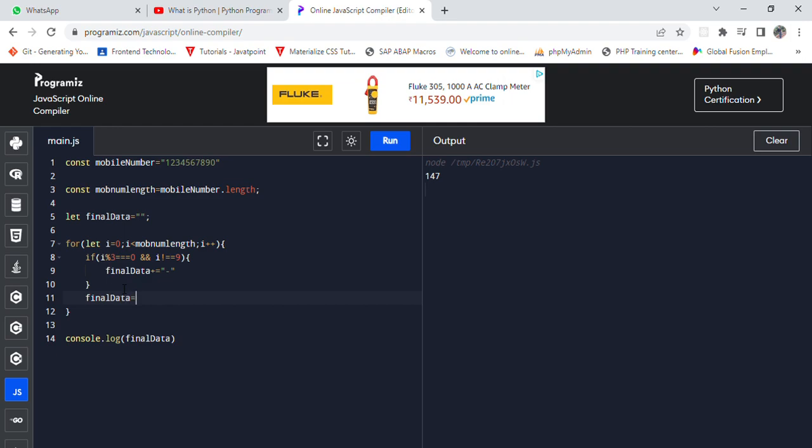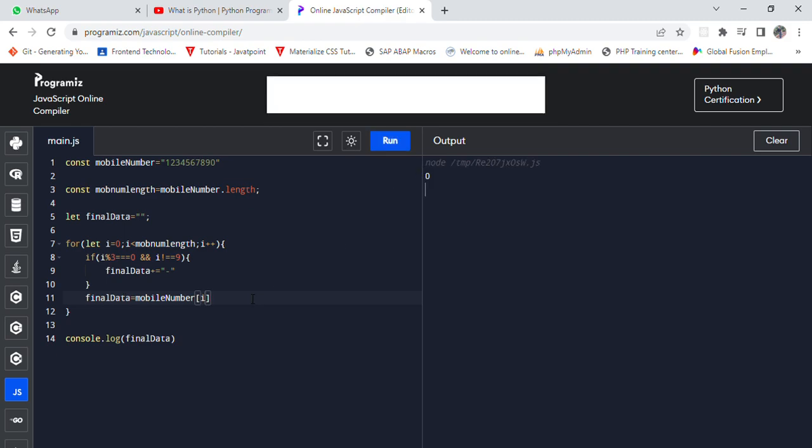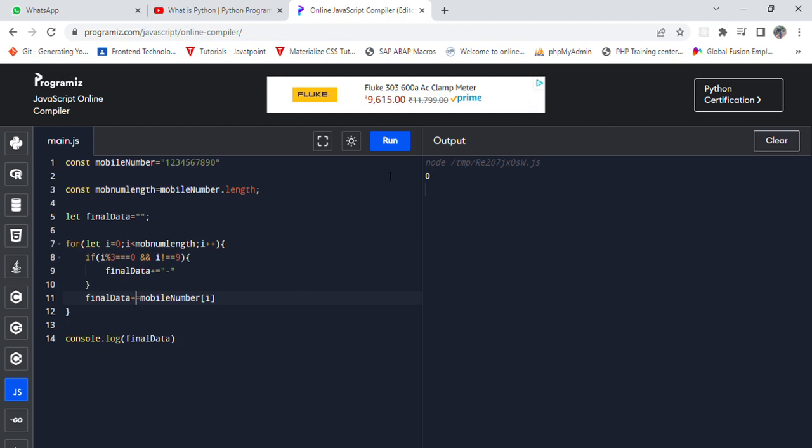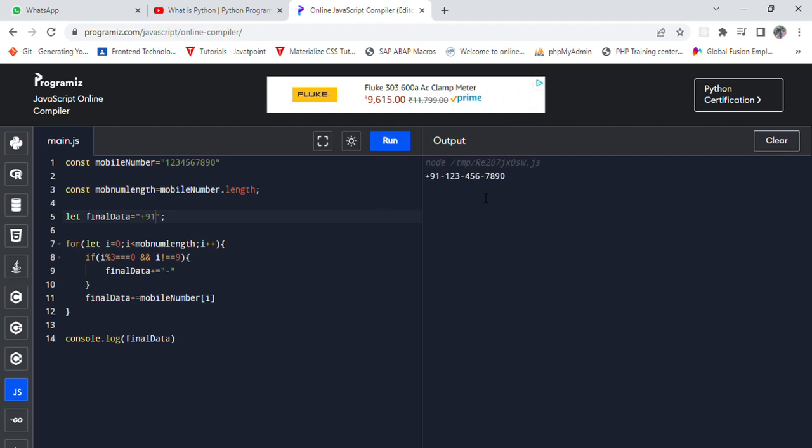Final data equals mobile number i. So the answer is showing 0. Now mobile number plus equals to what would be the answer: hyphen 123 hyphen 456 hyphen 7890. So if I use +91 to this, this would be showing like that.